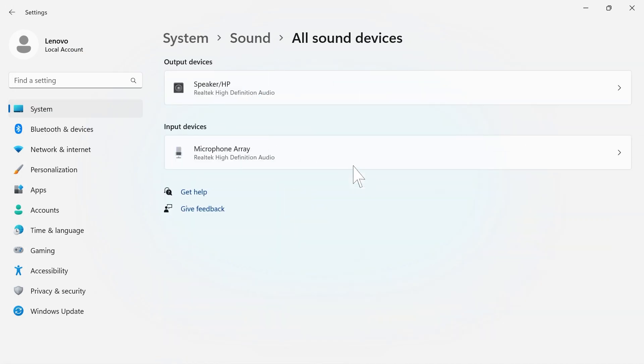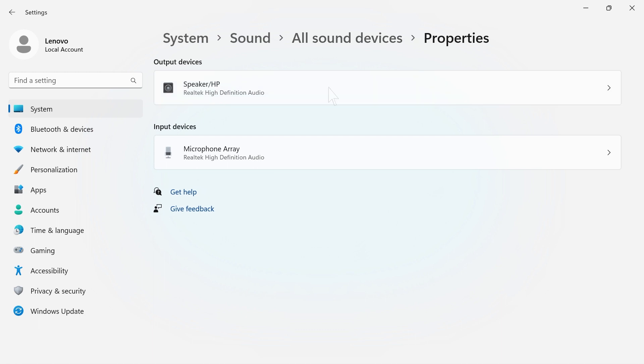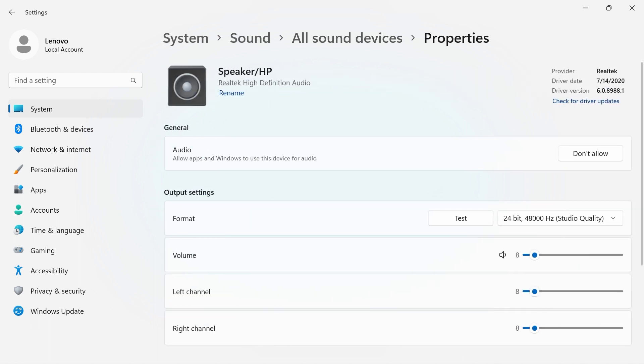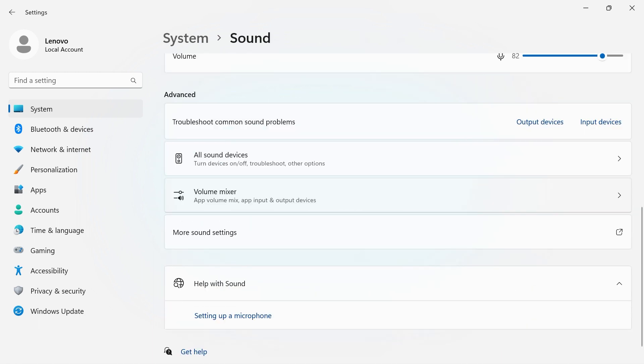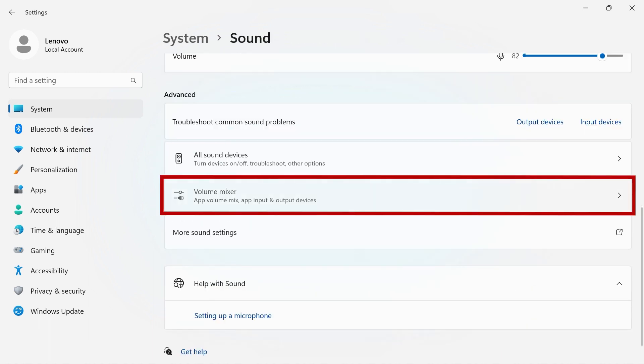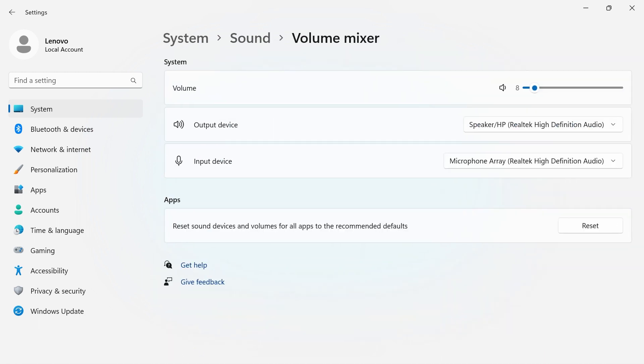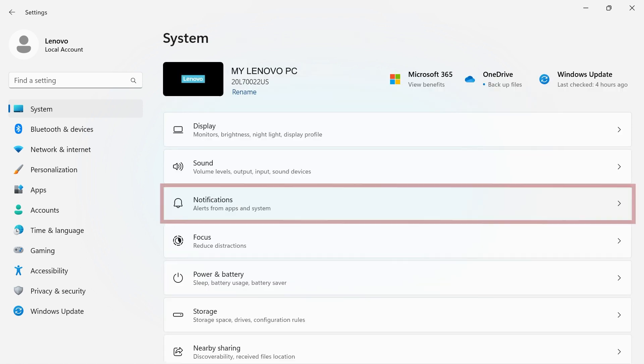All sound devices will show which output or input devices are connected to your PC. Click on one to adjust even more settings. Volume Mixer allows you to control volume from your system and app separately.